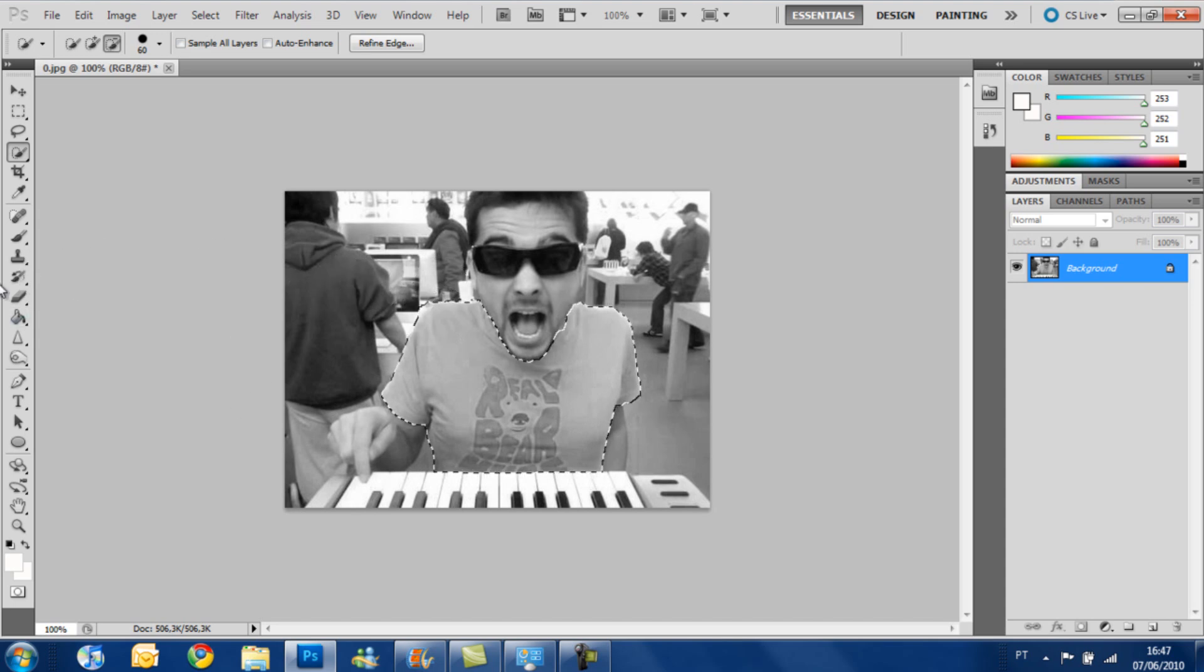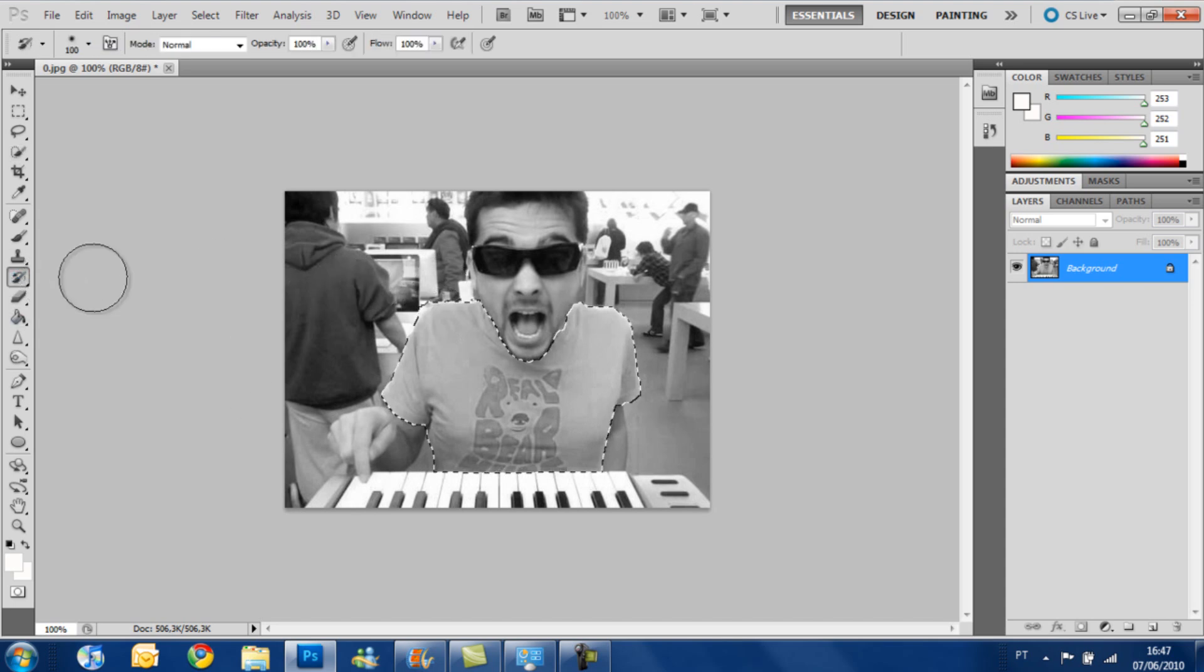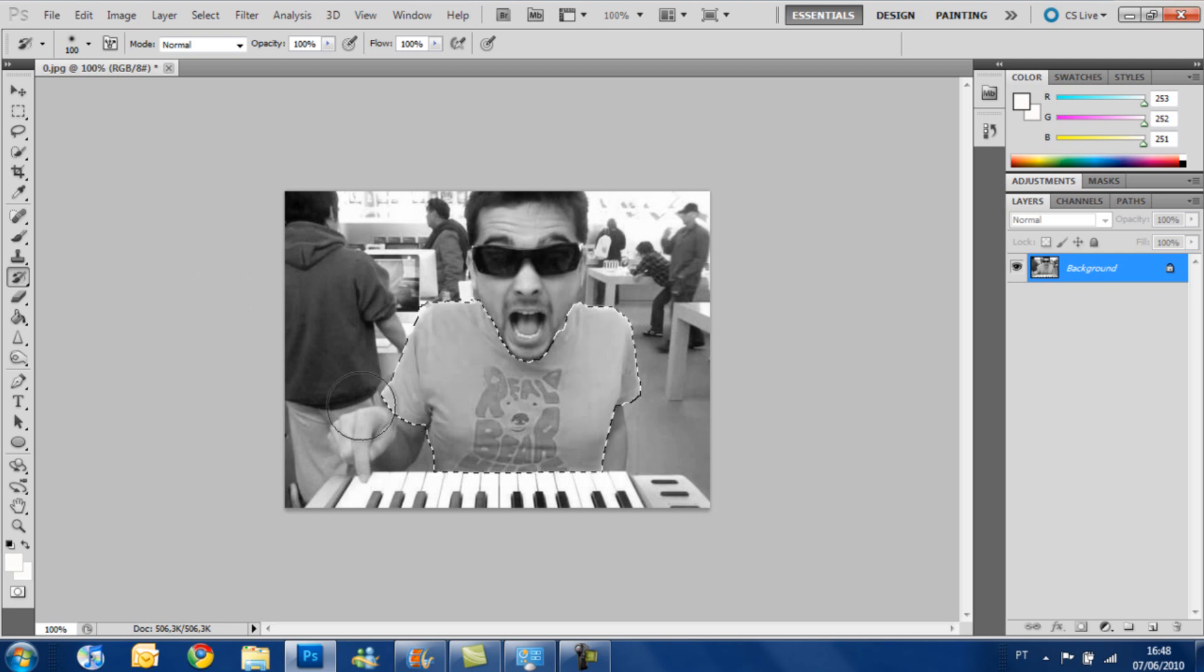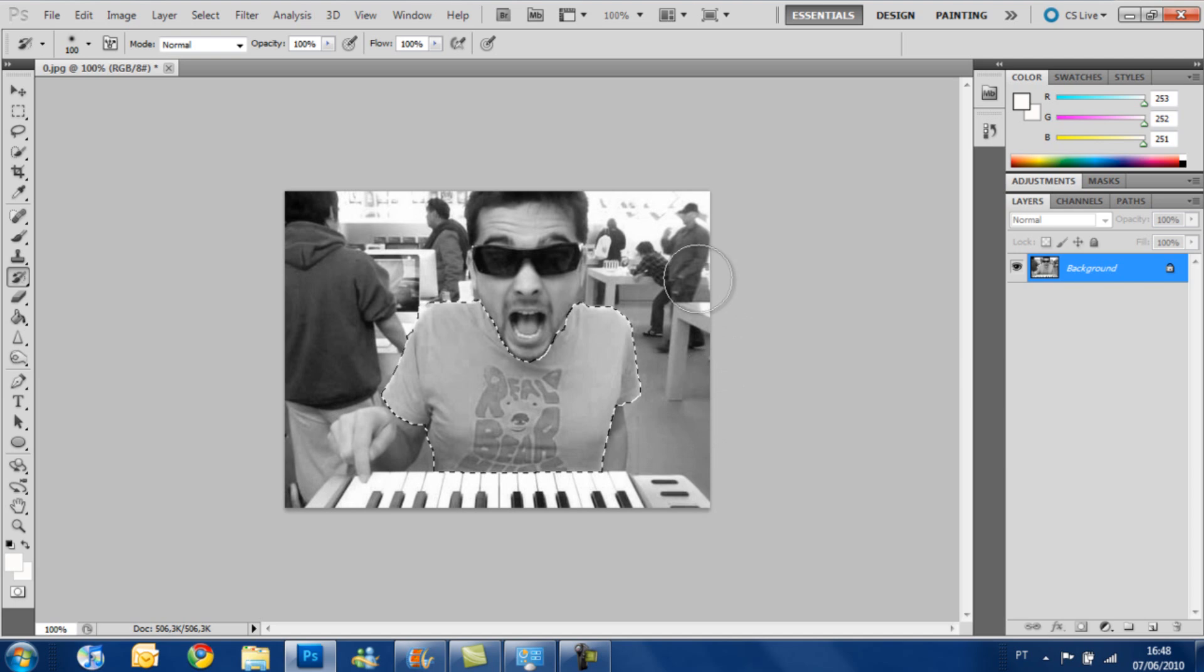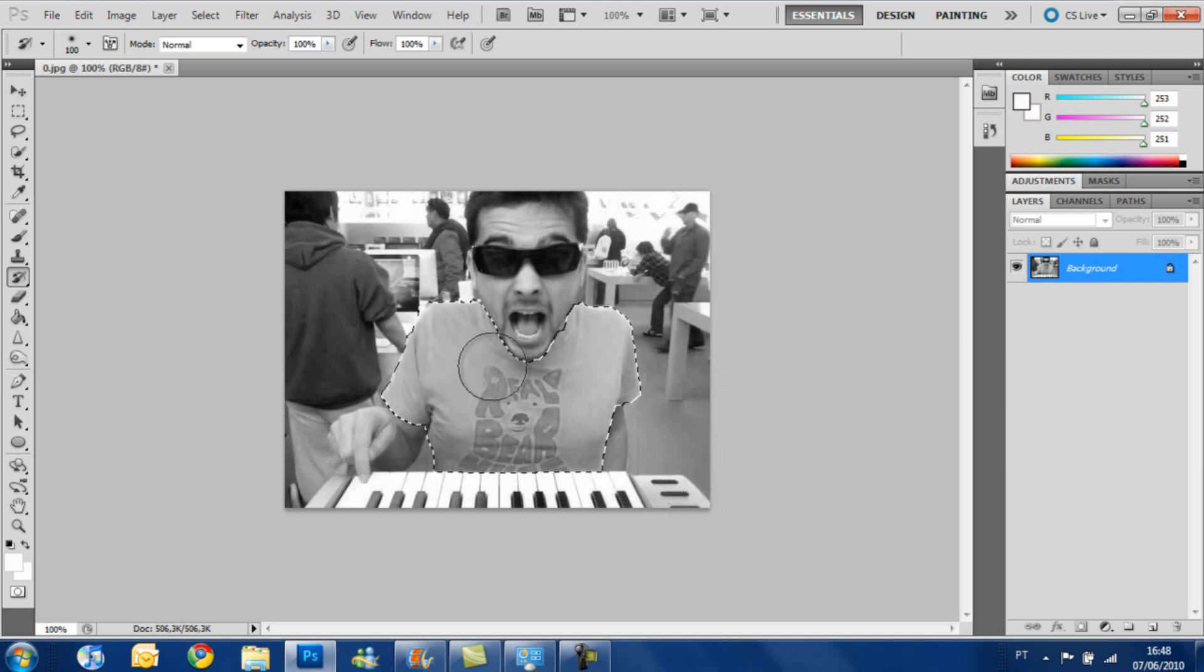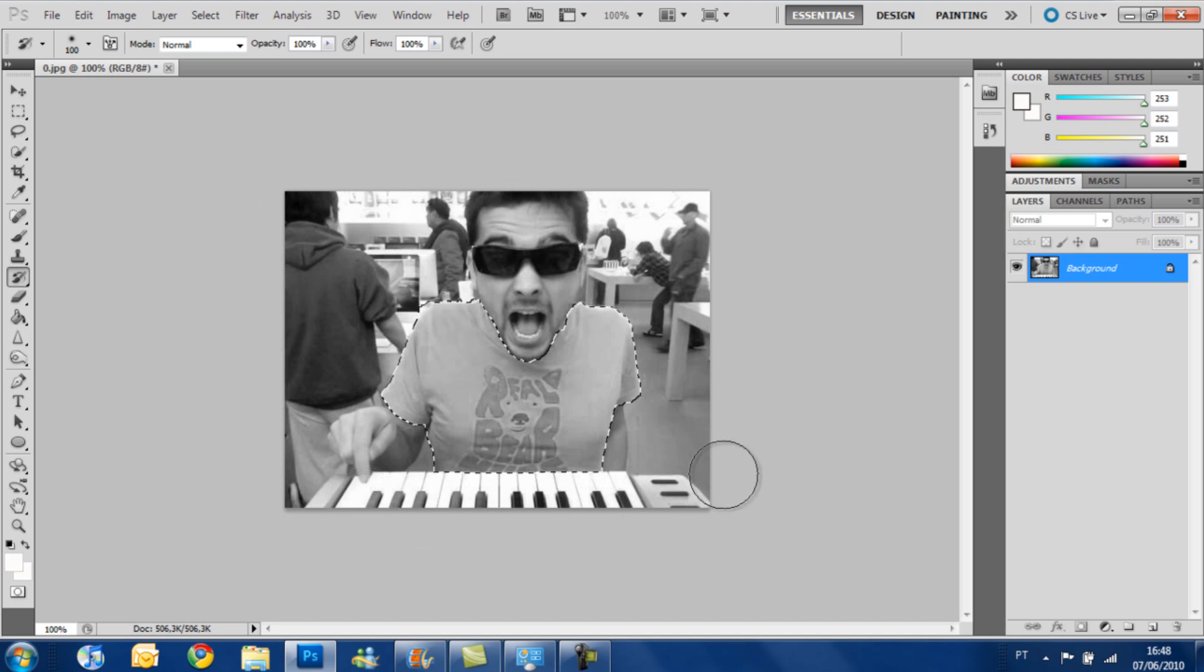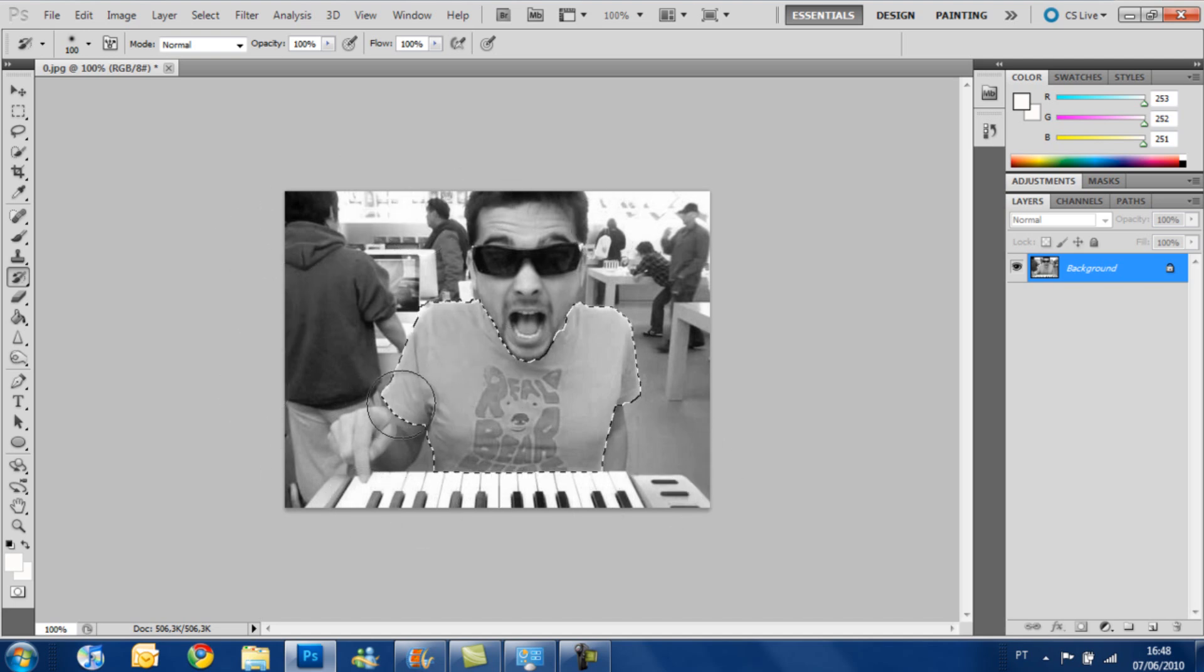It's almost done. We have to get the history brush back and paint inside the shirt. You don't have to worry about touching anything else on the picture because it's selected, so the history brush won't affect anything else besides the selection. So let's see.